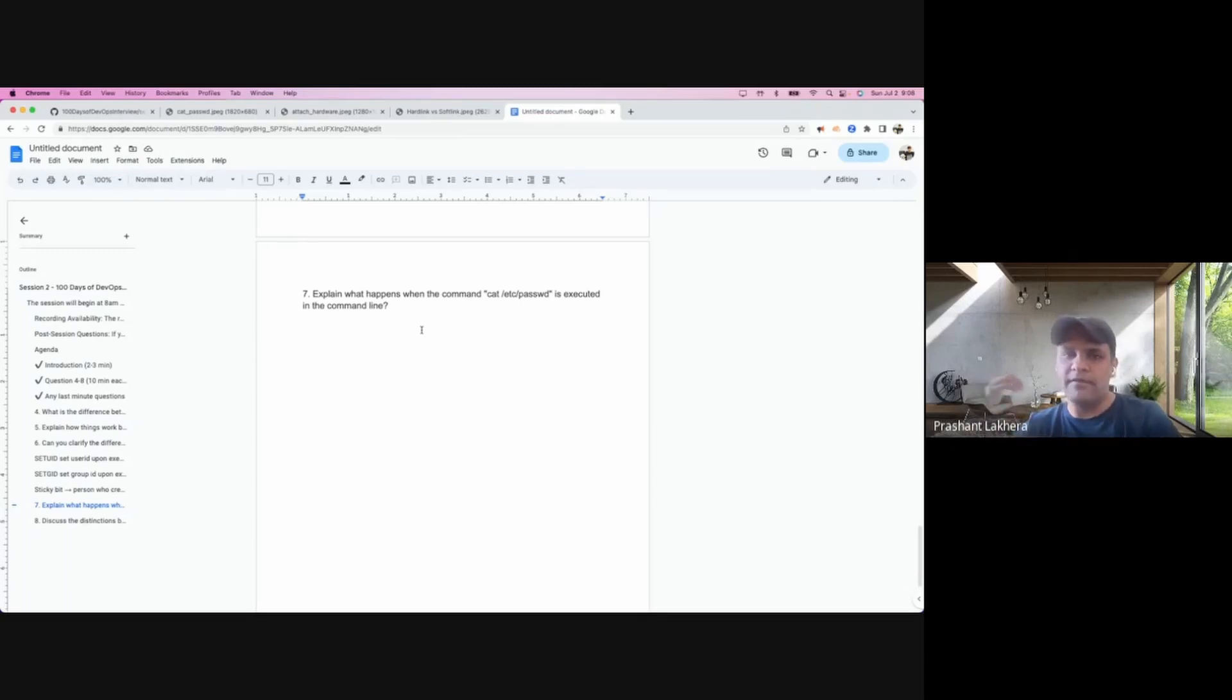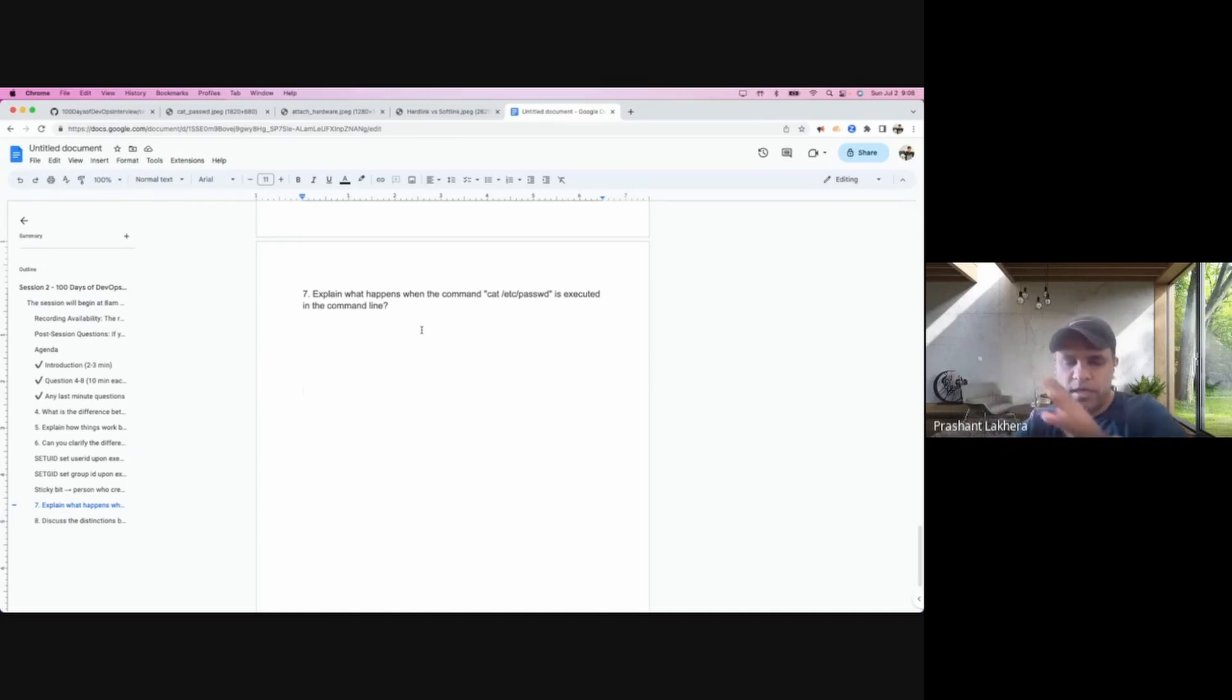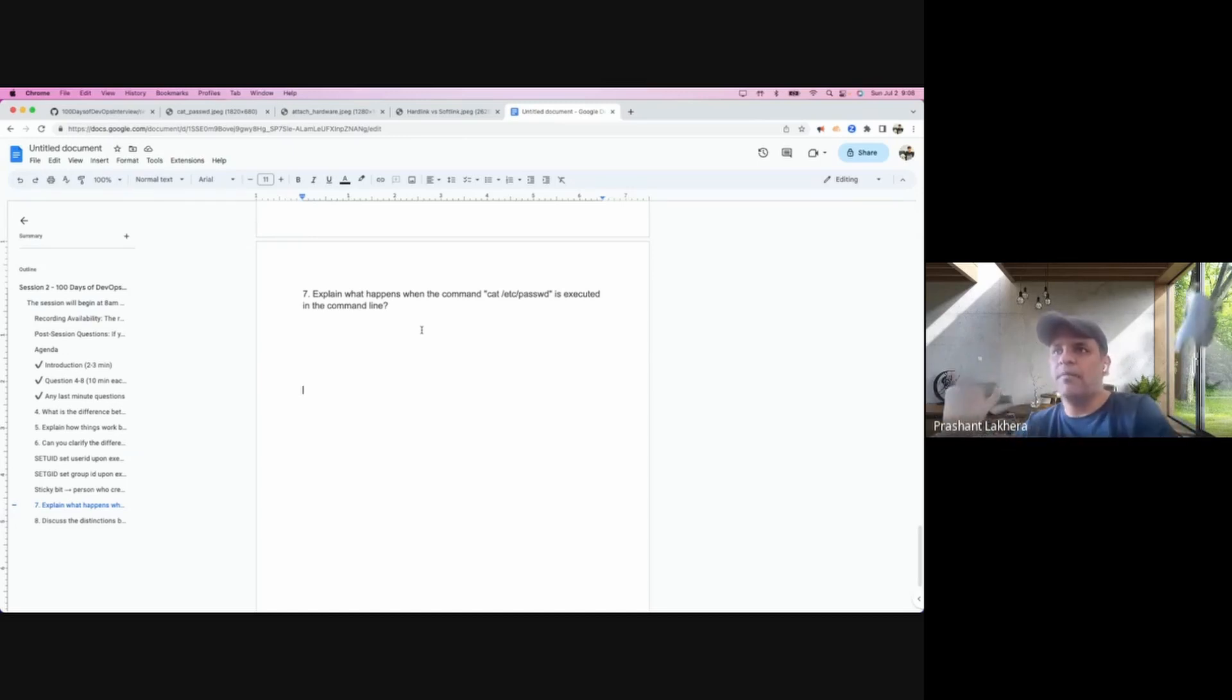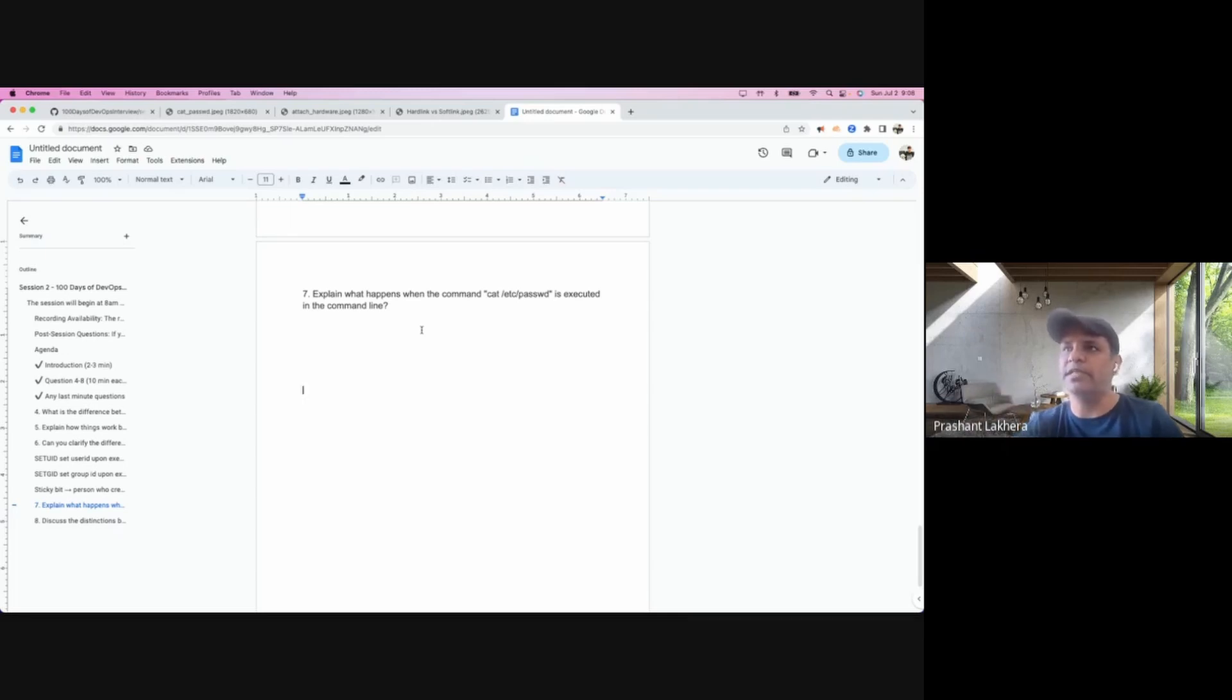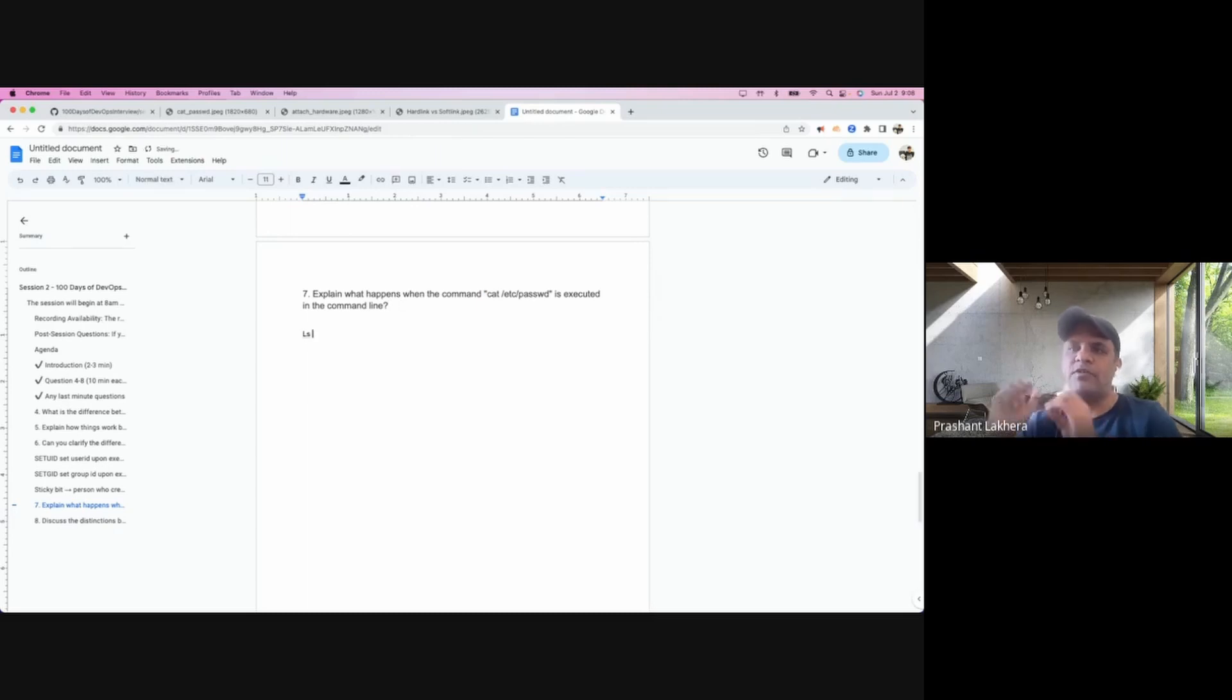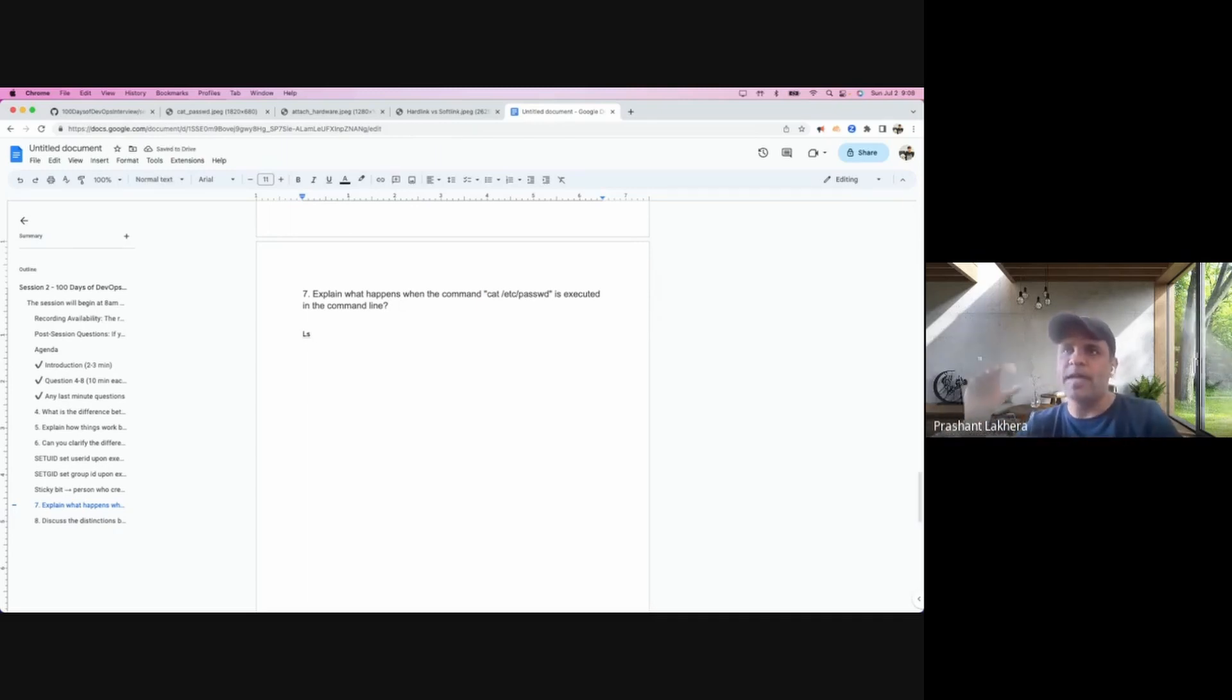But how many of us think about what happened behind the scene when we run this cat /etc/passwd command, or even if you execute the ls command? What exactly happened behind the scene or any command which you are running?